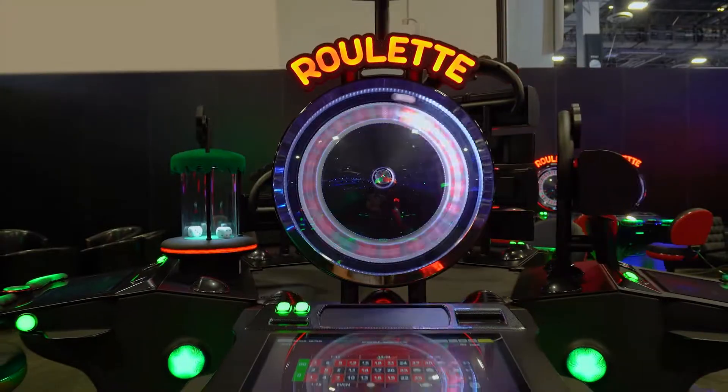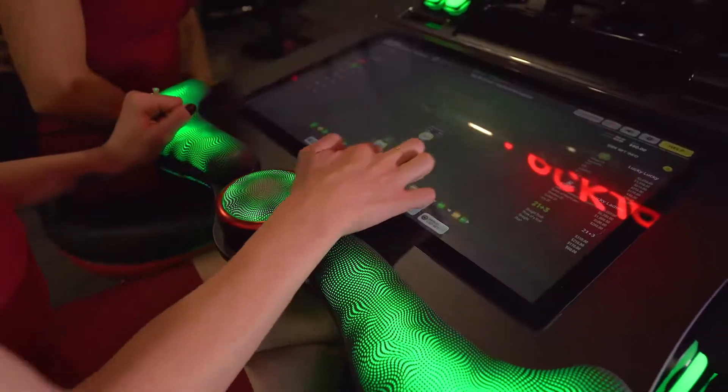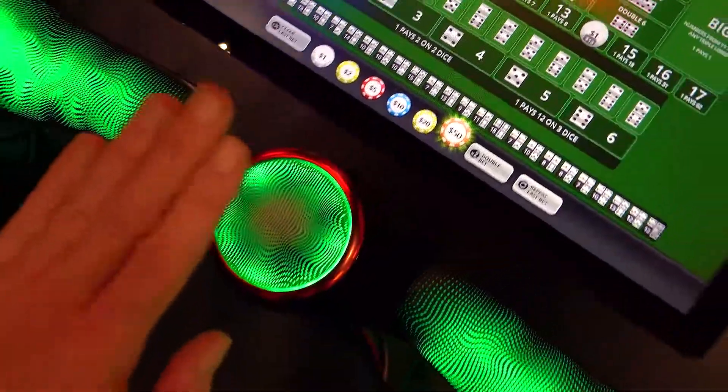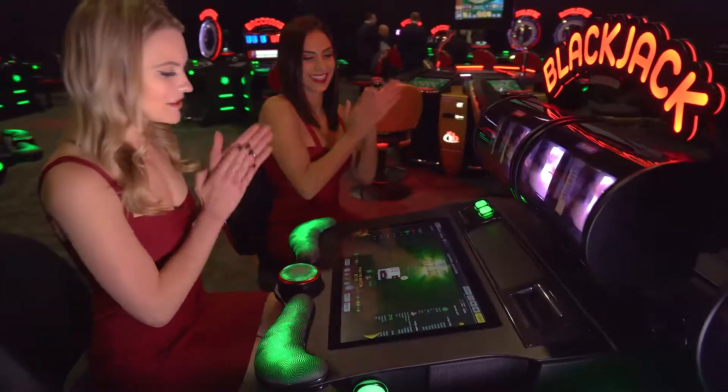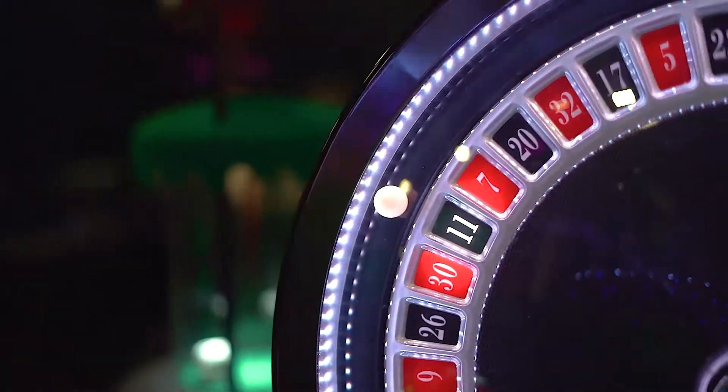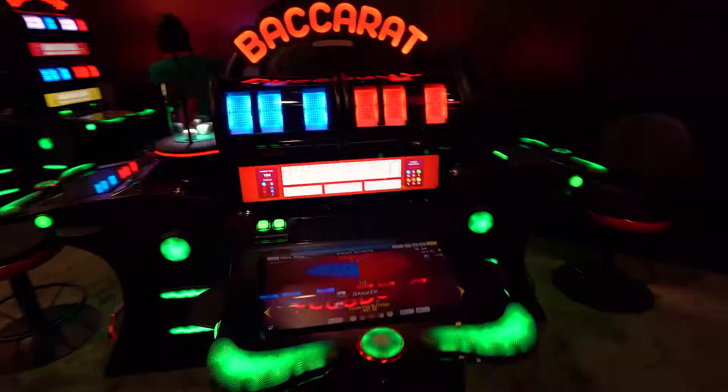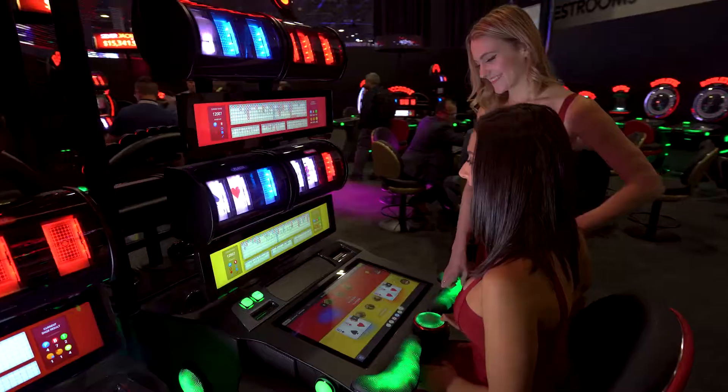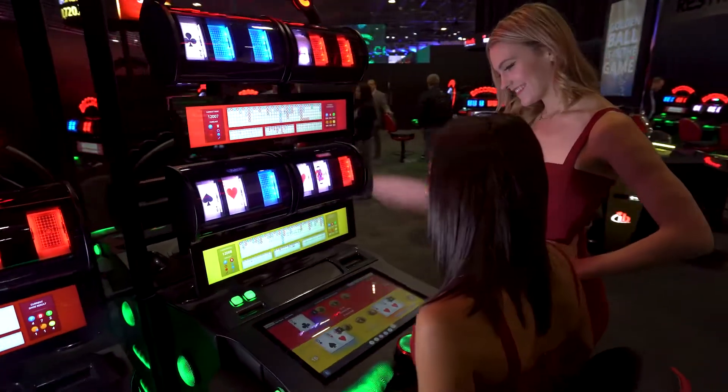And now we're excited to introduce InterBlock's Universal Cabinets, the revolutionary way to experience a personal and individualized experience on all your favorite electronic table games.